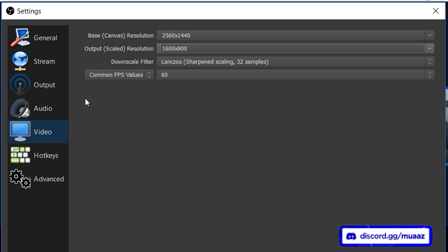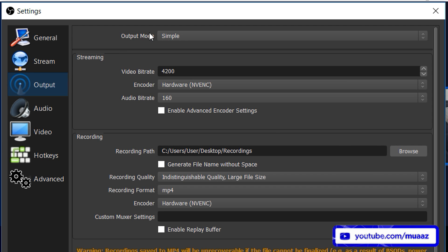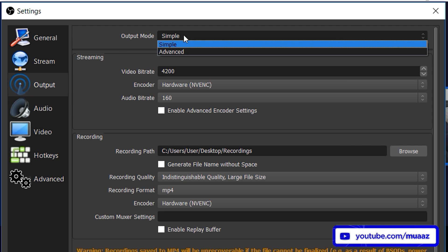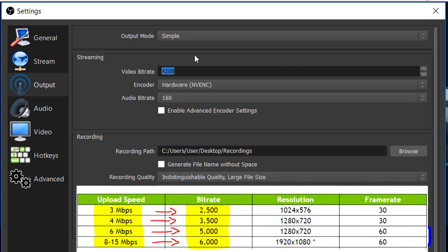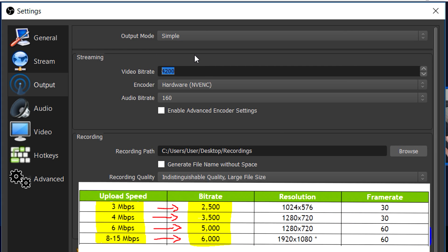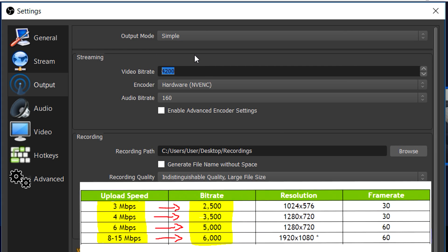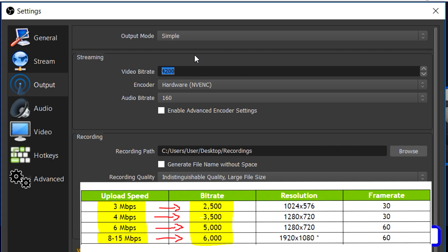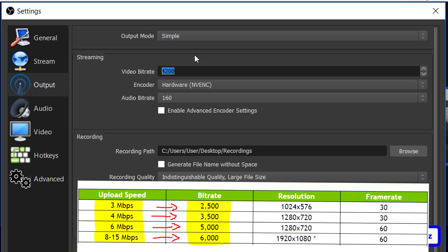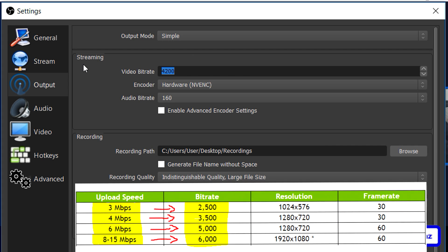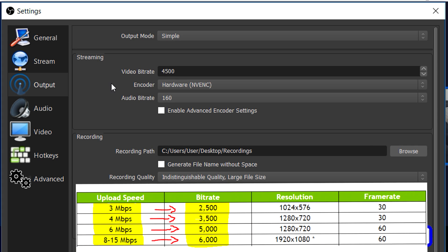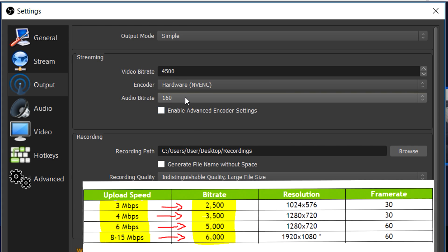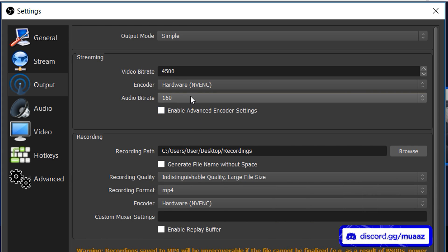But anyways moving on from that we can go to the output tab and in case you guys do want to run a simple screen without a bunch of settings then all you have to do is just make sure that the output mode is on simple instead of advanced. From there just change your video bitrate to whatever I have on the screen right now like with the table and whatever corresponds with your upload speed. Even though I have a good upload speed at 11 I usually like to leave mine around like the 4000 range like usually like 4500 or something like that.